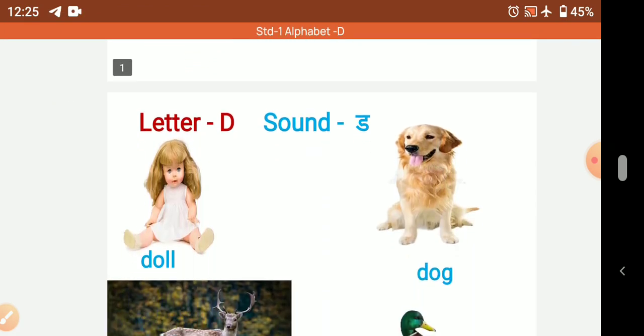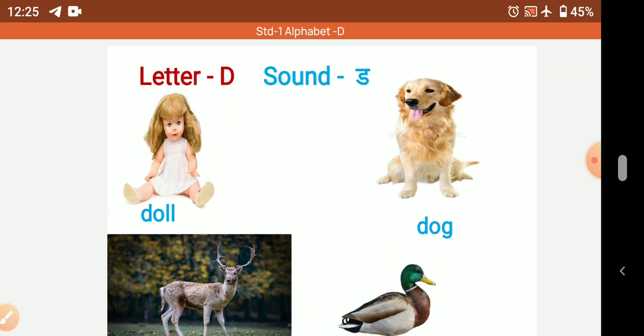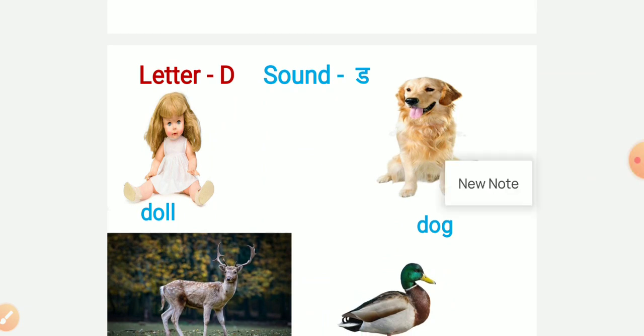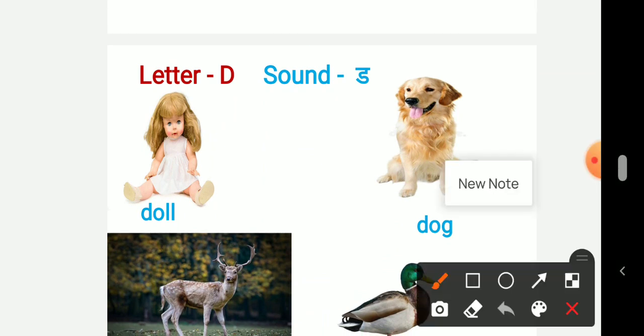Yes, now this is letter D. Letter D and its sound is Duh. So starting sound of the word is Duh.